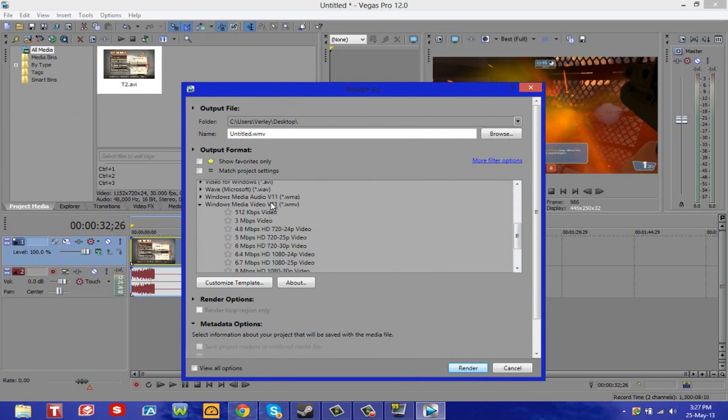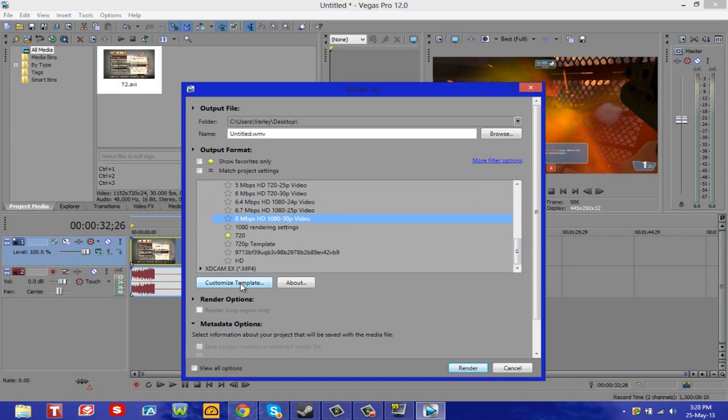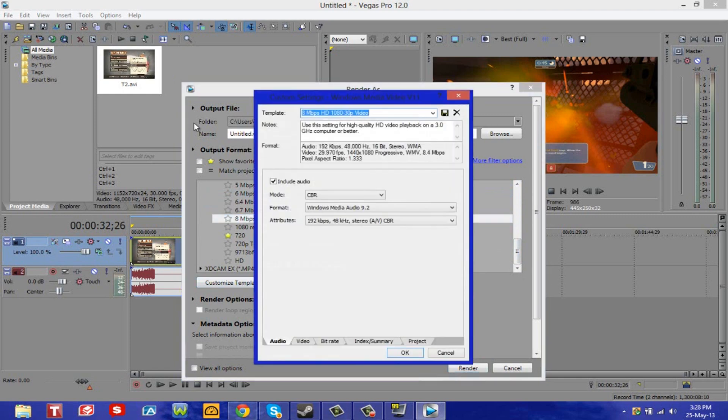So if you're rendering in 720p, I select 6 megabytes per second. And if I render in 1080, then I go 8 megabytes per second. So select whichever one you're rendering in, and you want to hit customize template and just give it whatever name you want. I'm just going to name mine template.